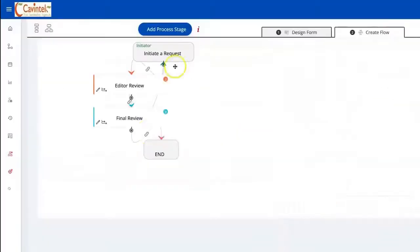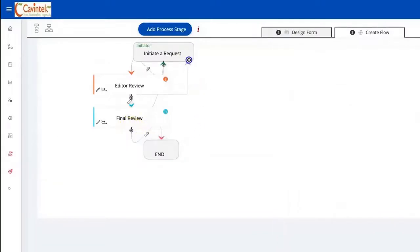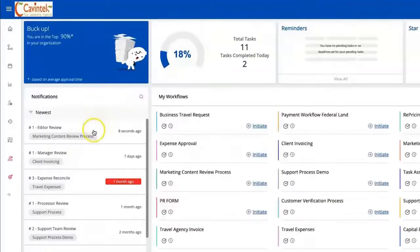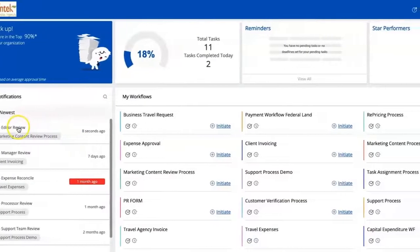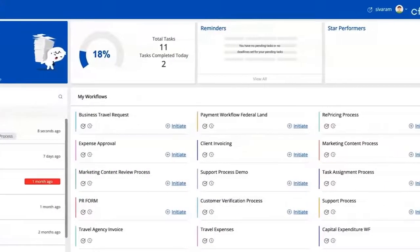Thanks to this solution you can save cost and boost efficiency by designing drag-and-drop workflows. All of the flows you design will fit how your business works. Below you will find the link to get more information about this software.